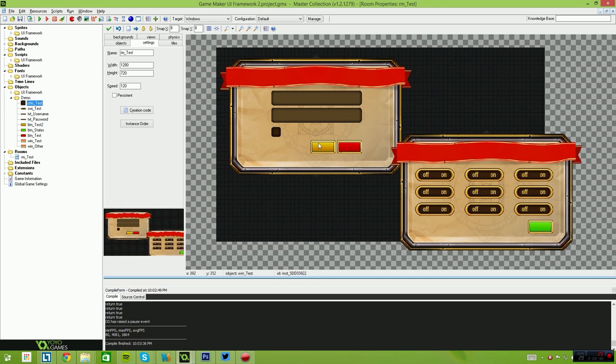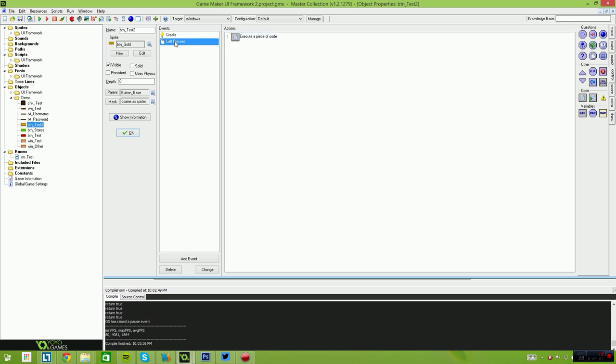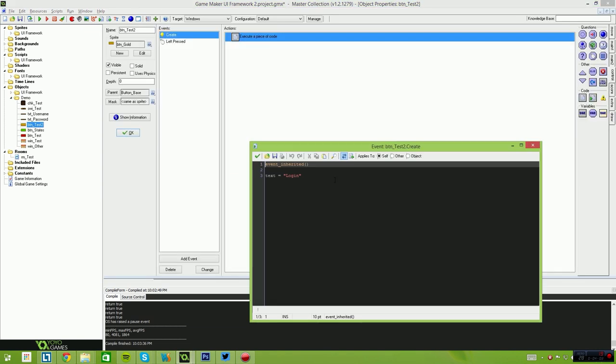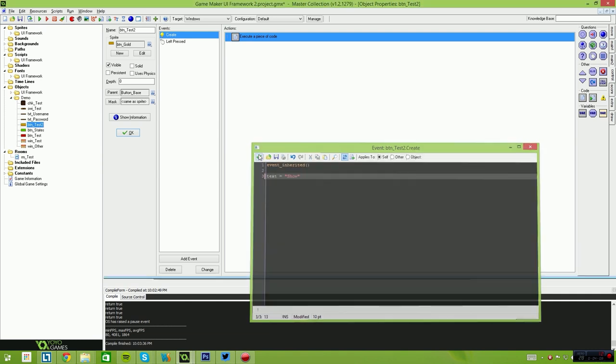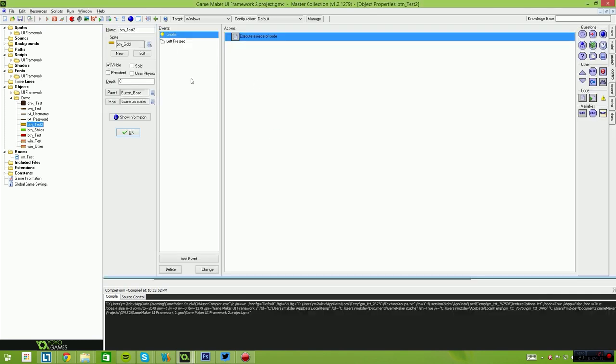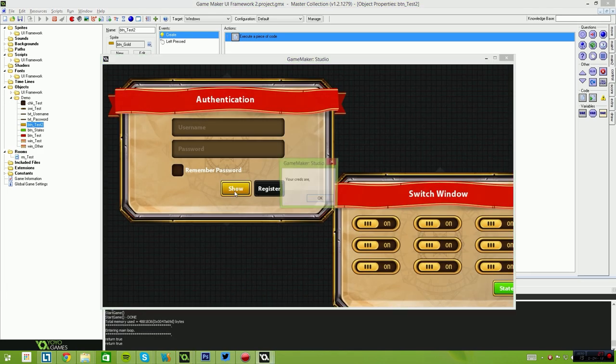I'll just give you guys a quick demo of how the login component works. So I've got a button here called Button Test 2. In the create event, you can set up your parameters. So I just simply inherit the event and say text equals login. This could say show and as soon as I run the game again, you'll see that that updates the text on the button. Now the button says show.